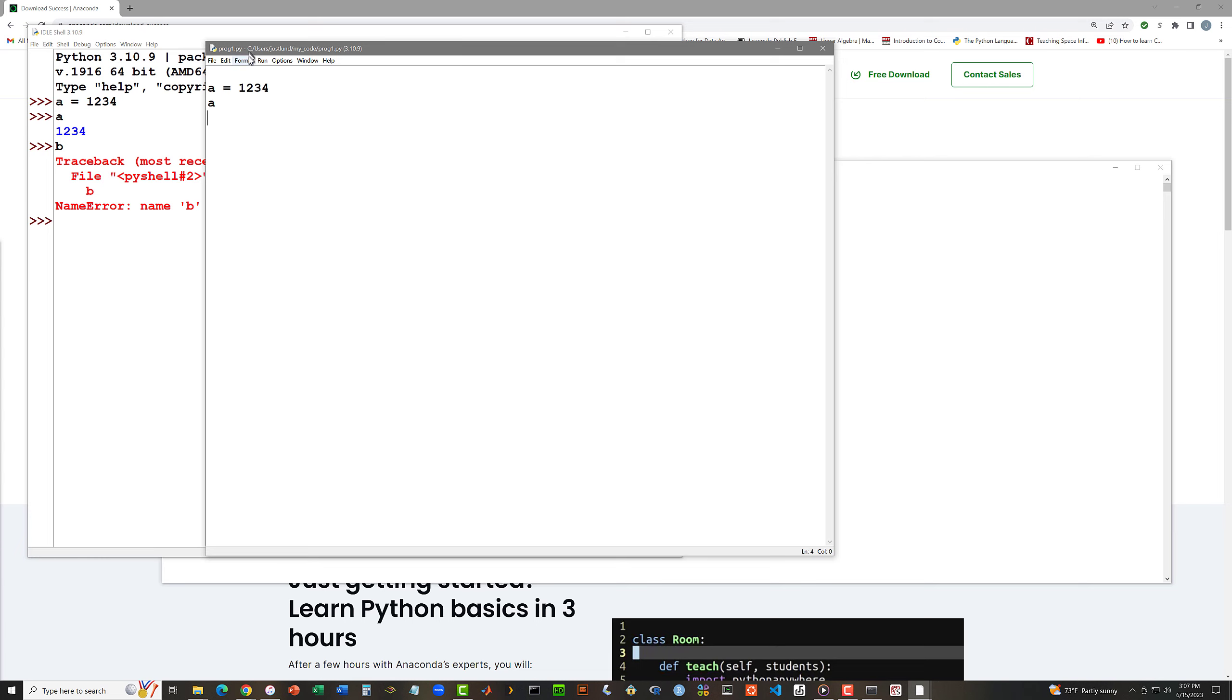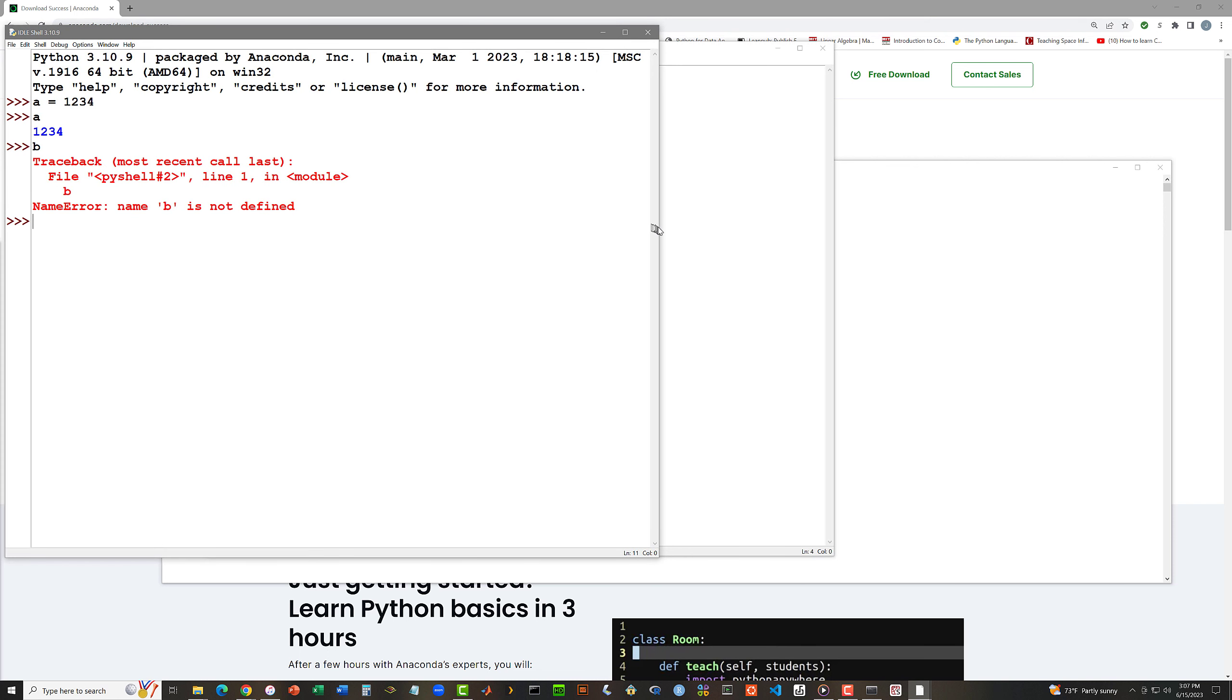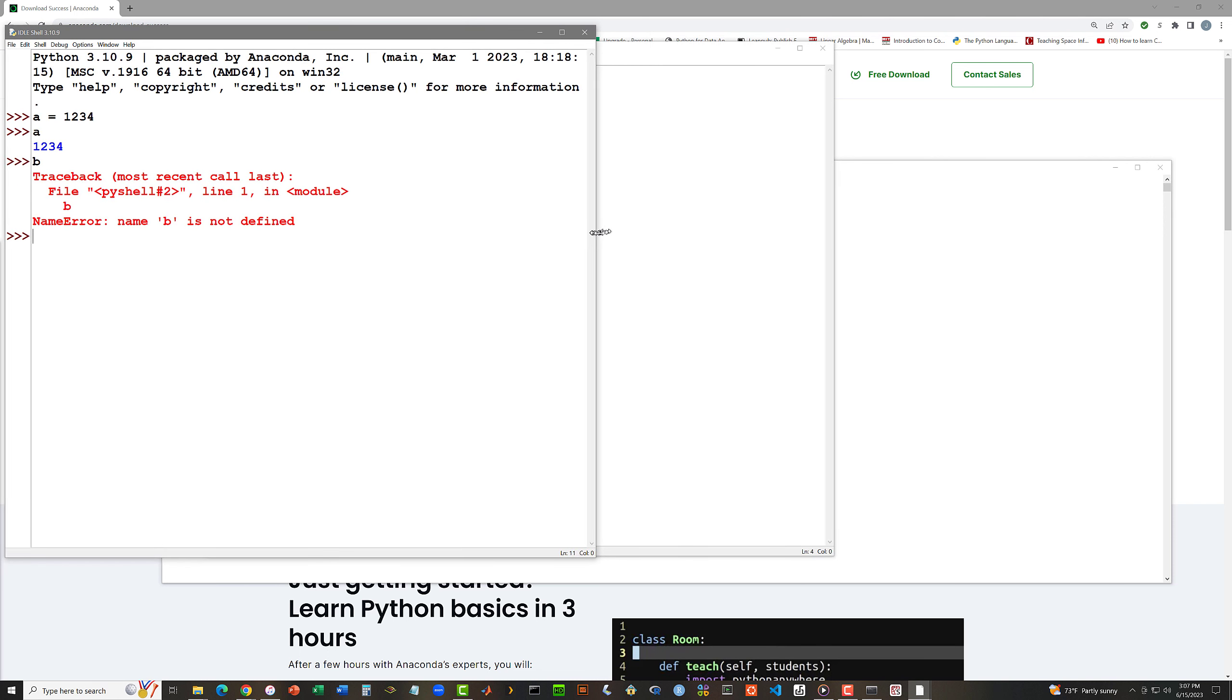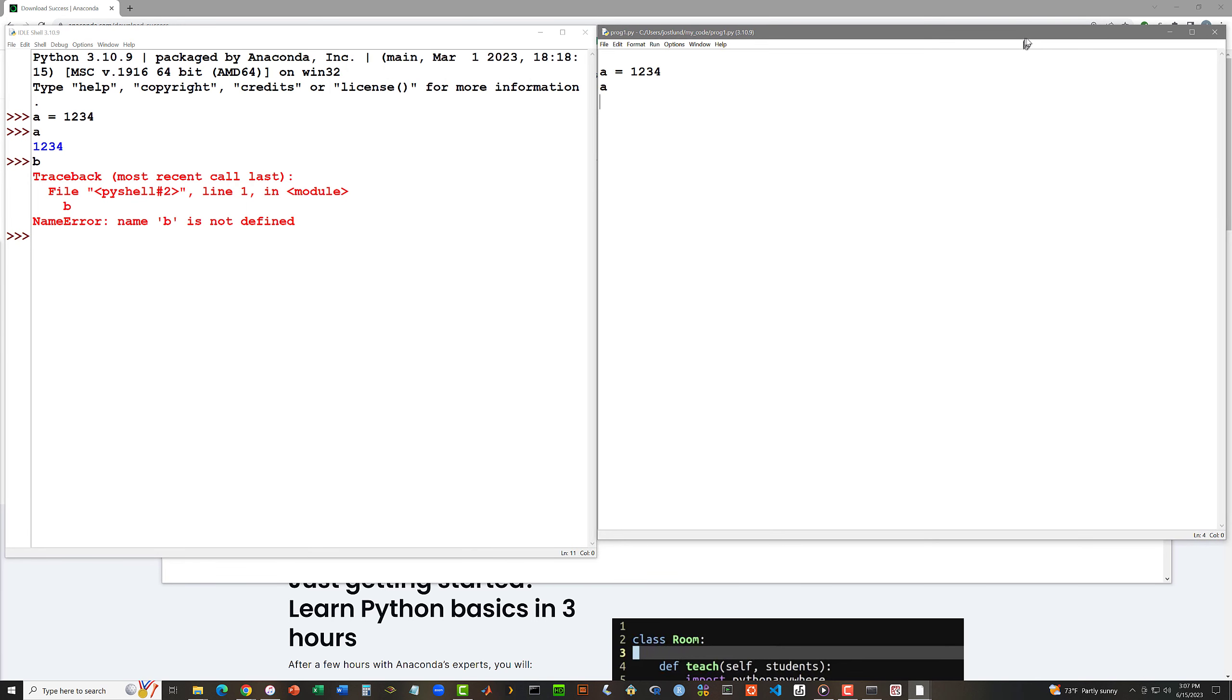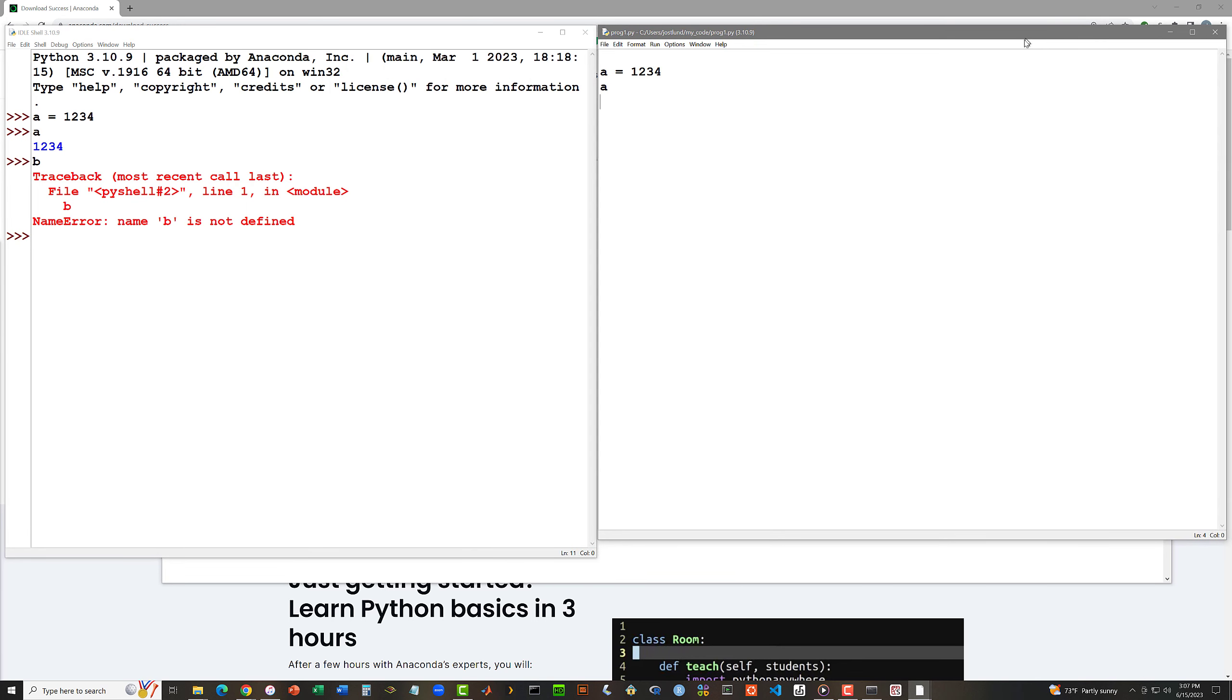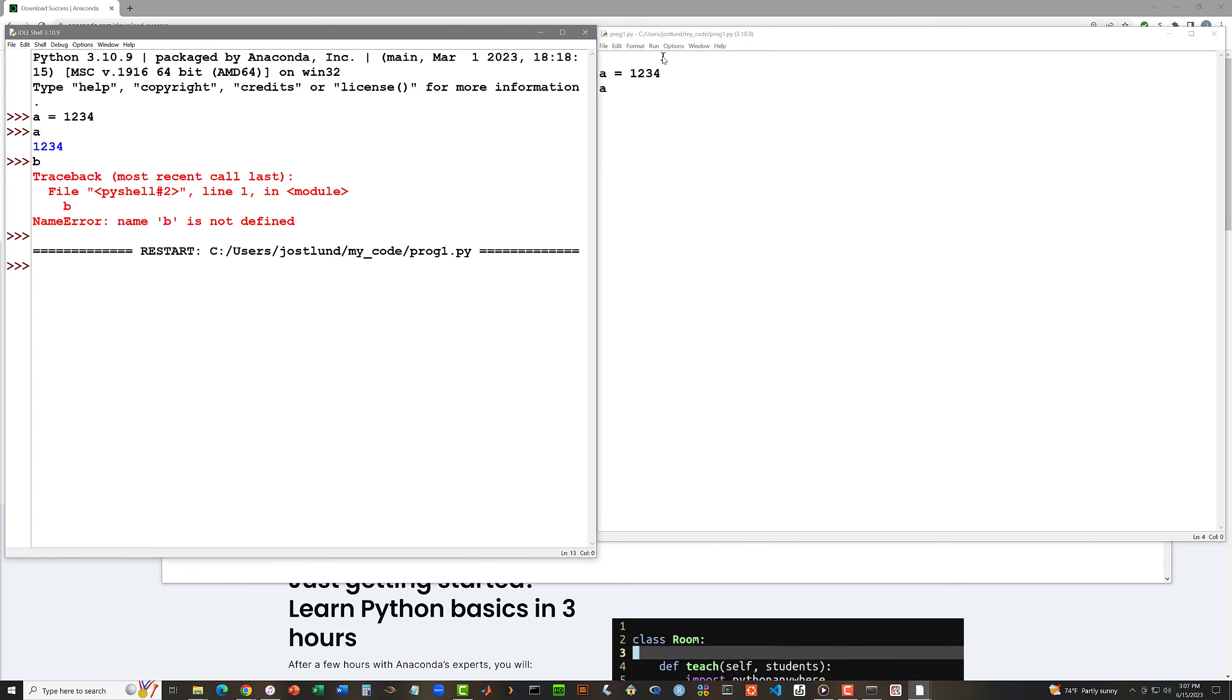Let me scoot my Python idle shell over to the left a bit. And move my code editing file to the right. So now I've got these things side by side. I can execute this code that I have saved in prog1.py by clicking run and run module. The contents of that code file is handed over to the interactive shell. Notice I get this message saying that the shell has been restarted. But I don't see any output.